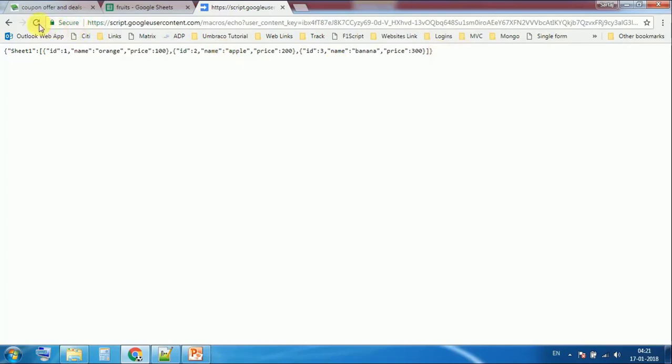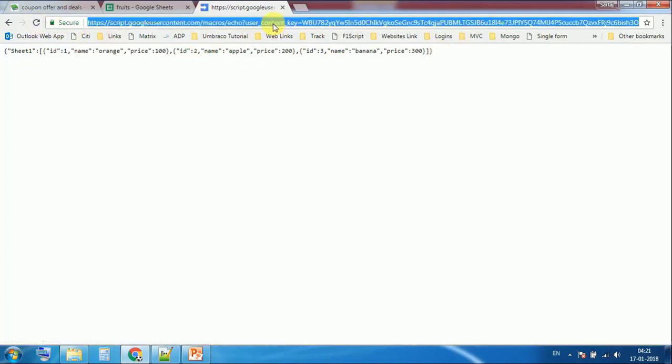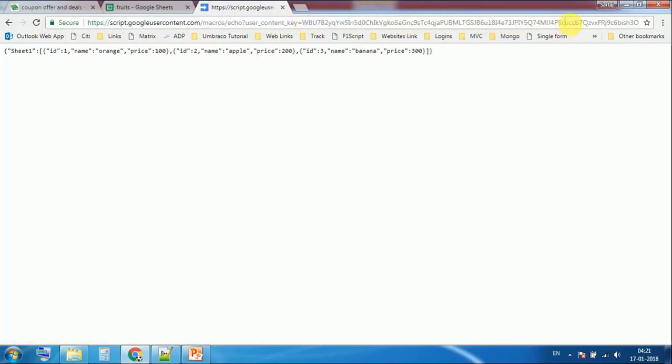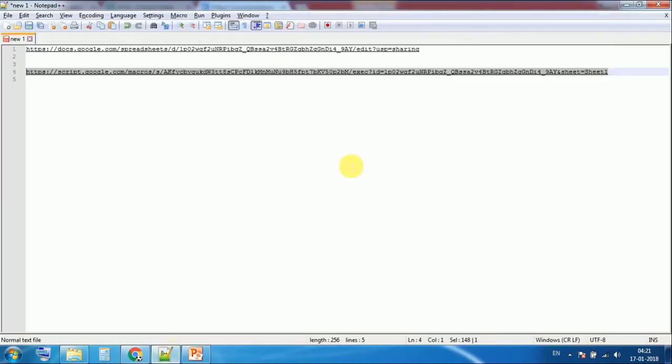Each time you refresh the data, you see a new key generated. This is the access token. So wherever you want to use this JSON, you can use the macro.